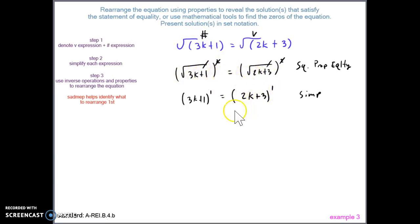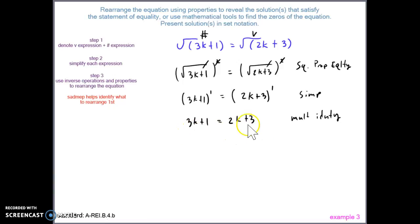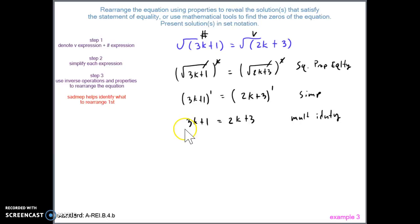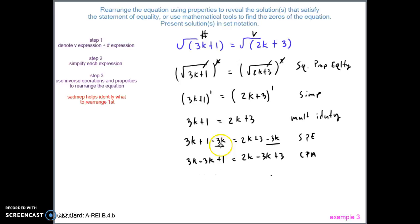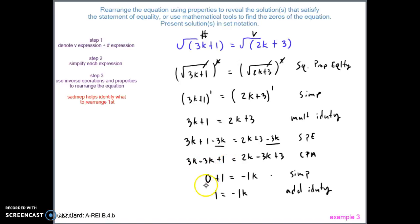Coincidentally, by squaring both sides we eliminated the square roots on both expressions at once. We rewrite using the multiplicative identity. Now we have variables in both expressions. Since the right side is our number side, we eliminate the variable there — it's 3k — by subtracting 3k from both sides. We commute the terms using the commutative property of addition, combine like terms to get negative 1, and rewrite the equation using the additive identity.